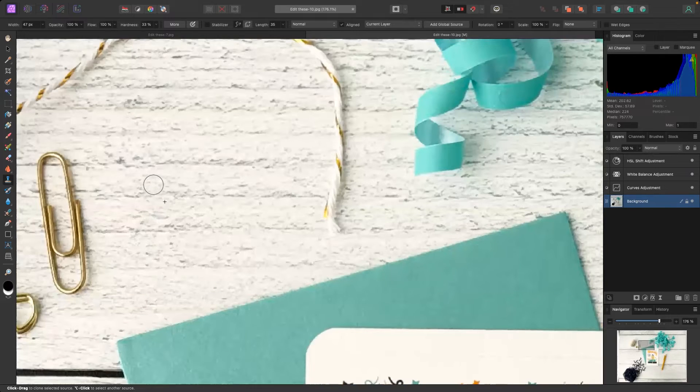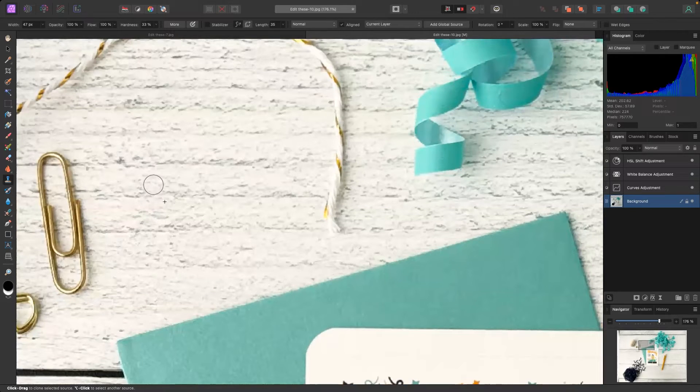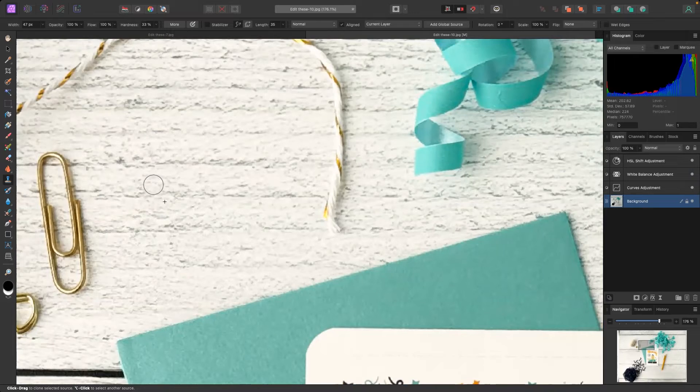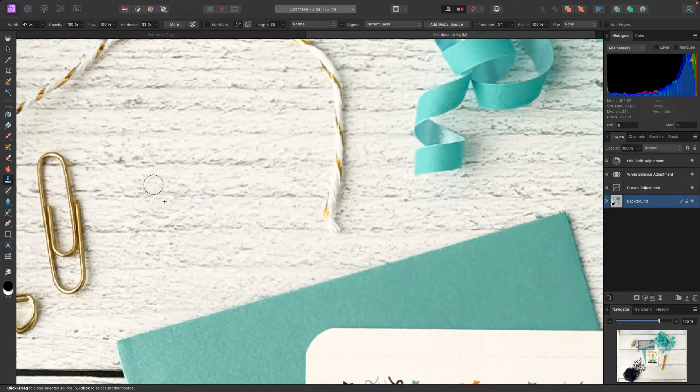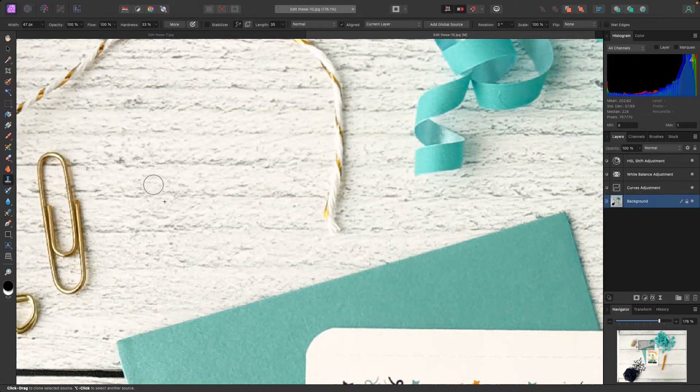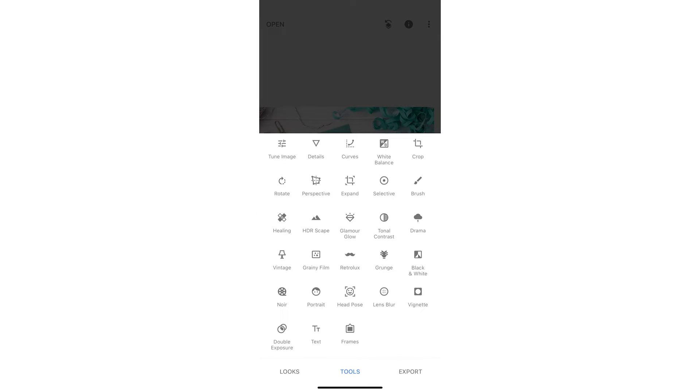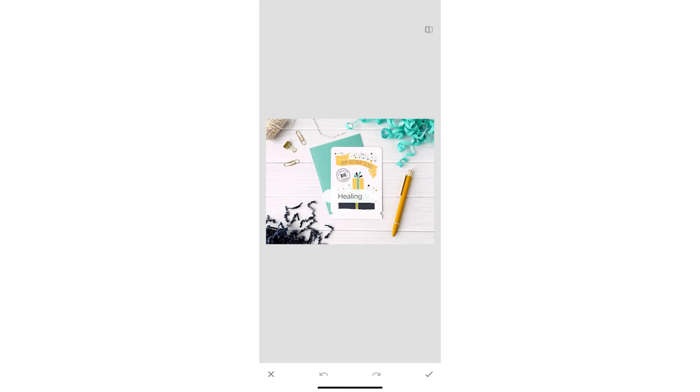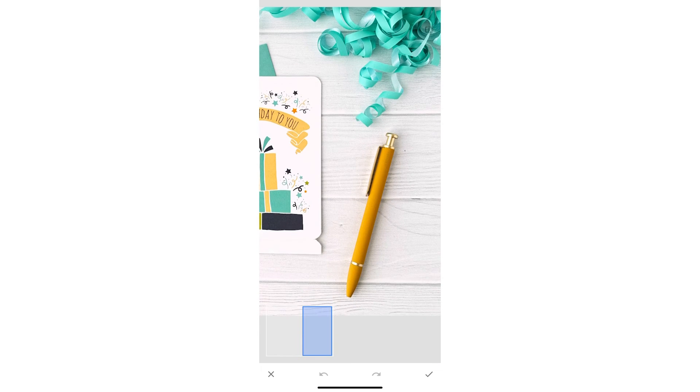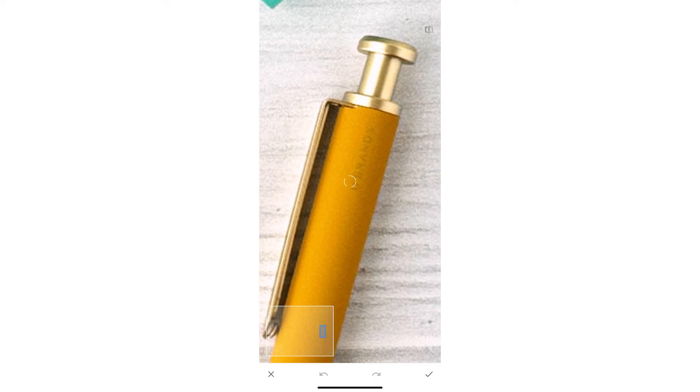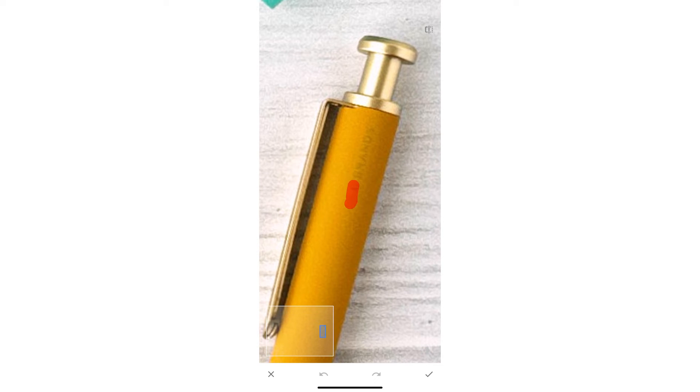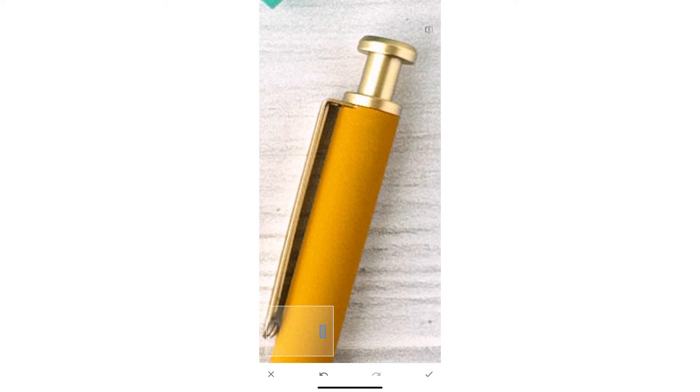Now keep in mind this type of edit you're going to have a better result inside of a pro software like Affinity Photo. So Snapseed does have a heal tool but the difference between Snapseed and Affinity Photo is Affinity Photo allows you to select what you want to clone where Snapseed does not do that.